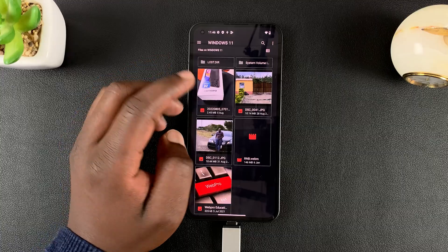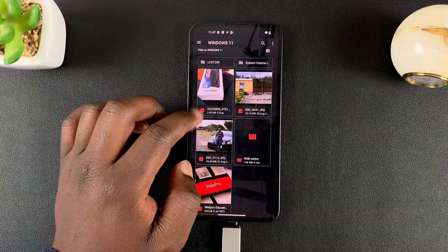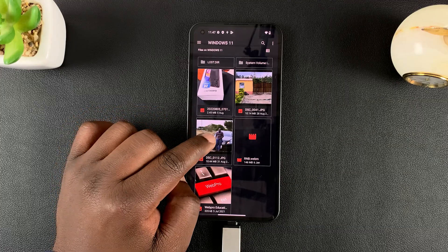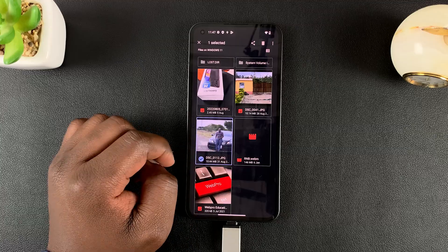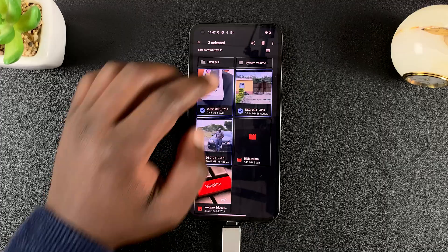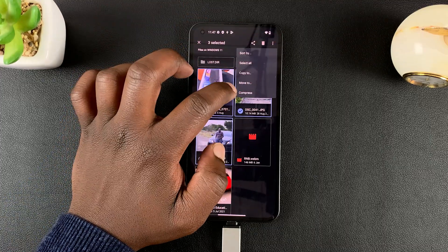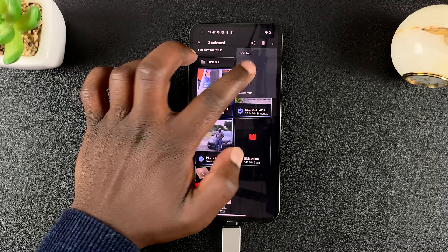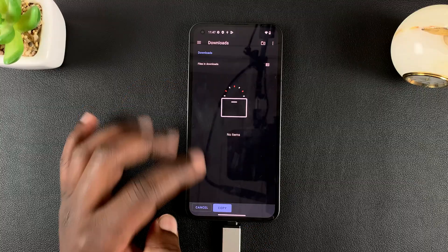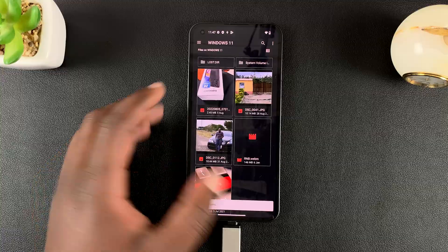Now let's say you want to transfer files from the flash drive to the phone. These are all the files in the flash drive. If you want to transfer a photo, simply tap and hold the photo — that will select the file — and you can add other files. Then tap on the menu in the top right corner and select either 'Copy To' or 'Move To.' I'll select 'Copy To,' and it will take me to the default Download folder on the phone. Tap 'Copy' and those files will be copied onto the phone.